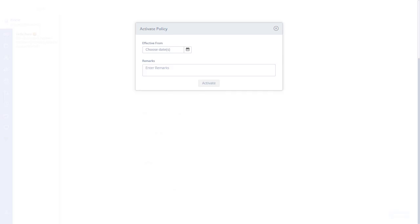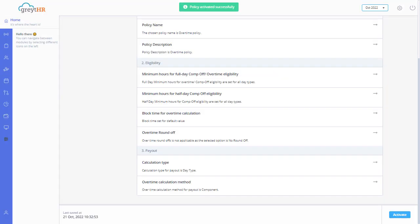Enter effective from date and remarks. Click on activate to activate the overtime policy.